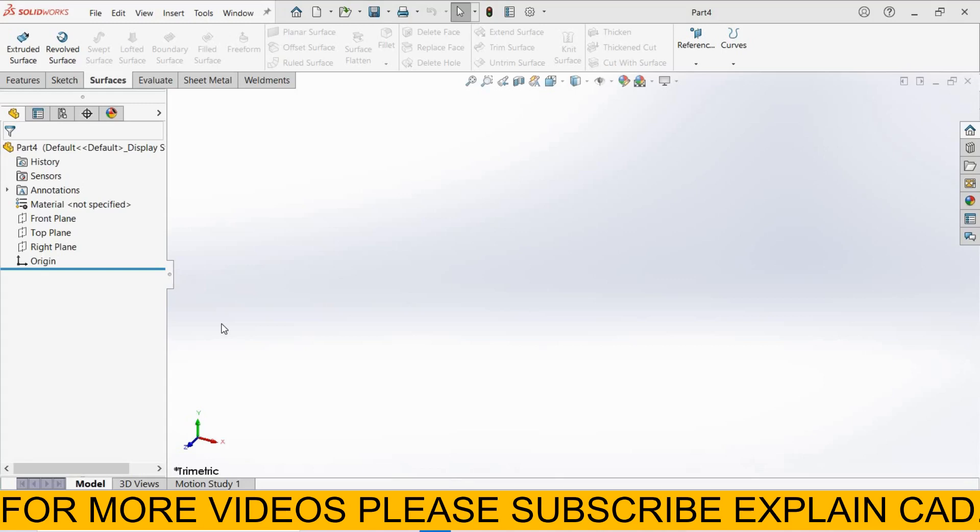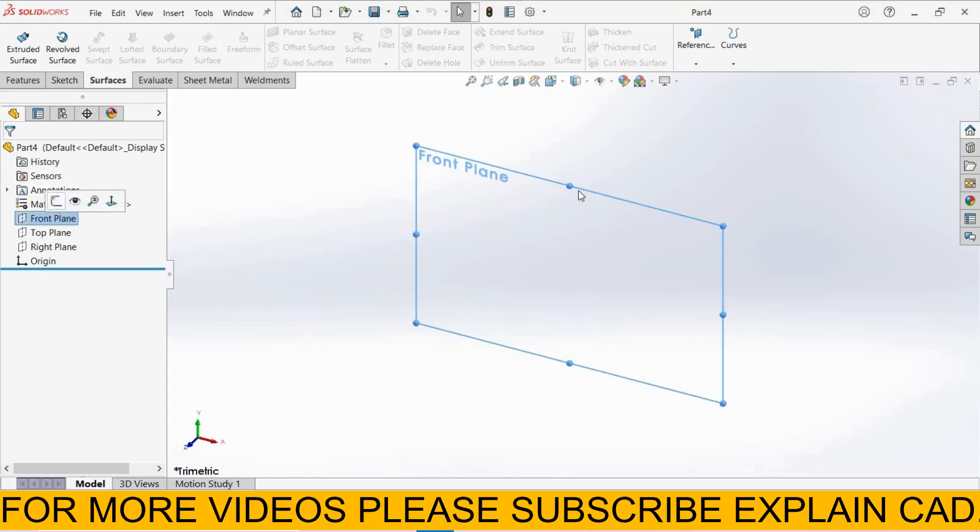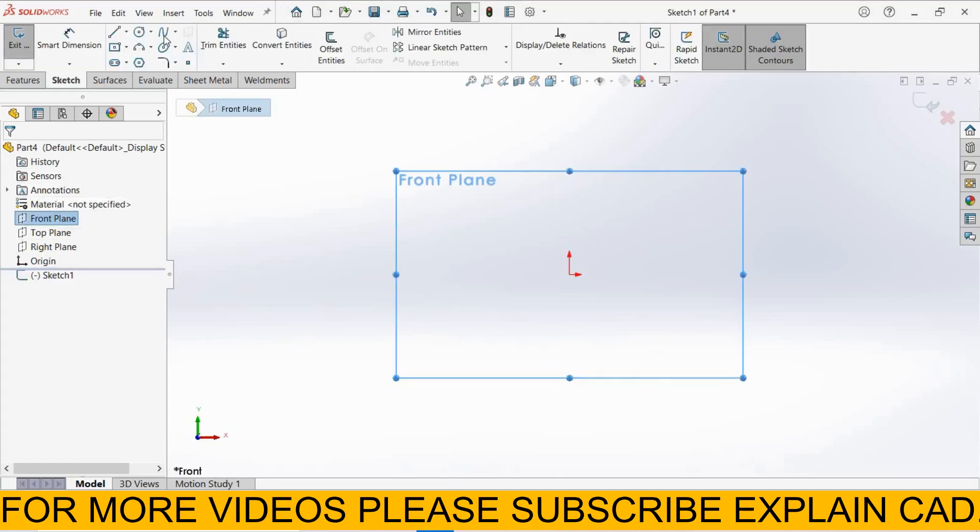Welcome back to ExplainCAD. In this tutorial we will learn about thickened surface. First of all, I select front plane, sketch normal. I created a spline here.